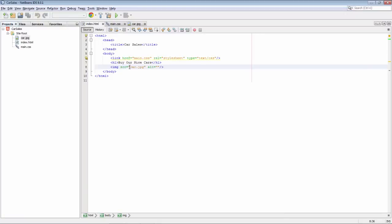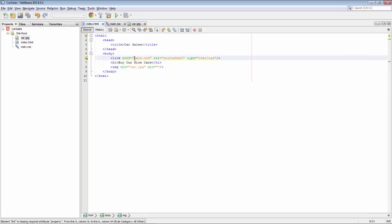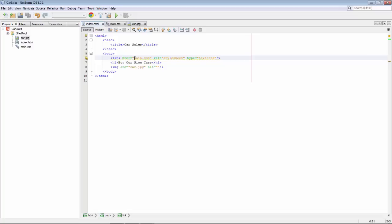Some other nice things are that we can press control space here inside the source attribute and then we can see that if we had more images here we could have included a different image quite easily. And similarly the href attribute also lets us use code completion to access whichever of the items in our website we want to add here.